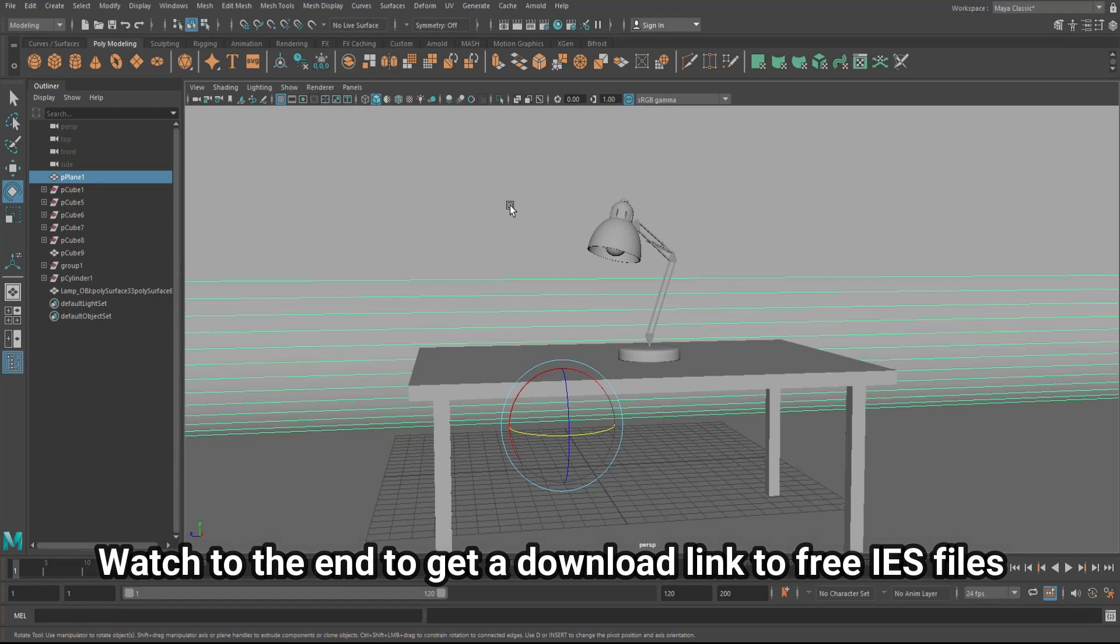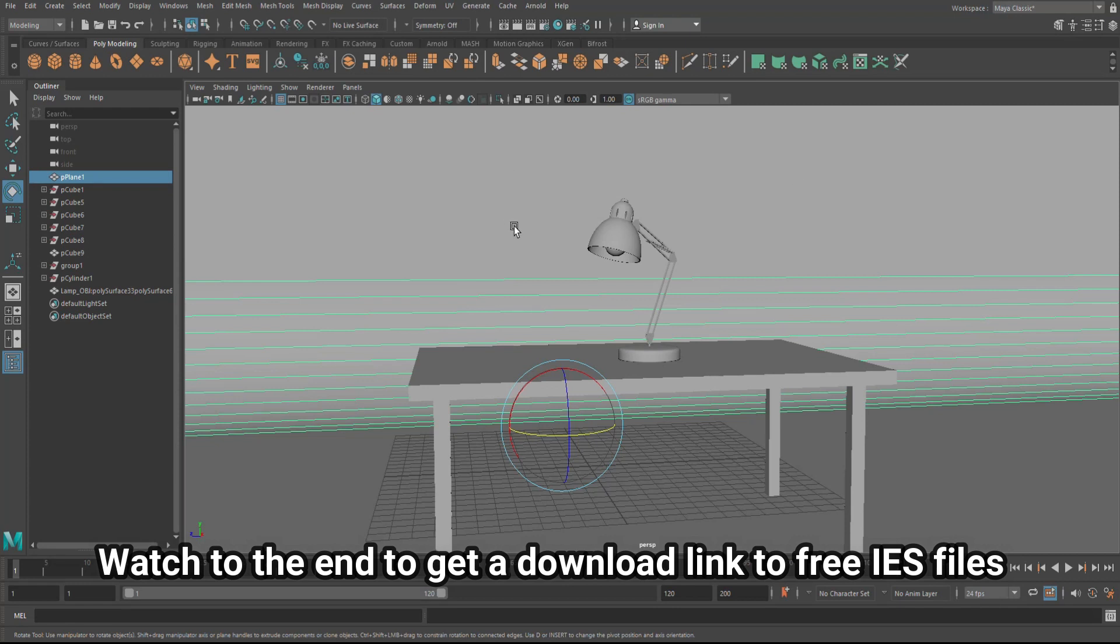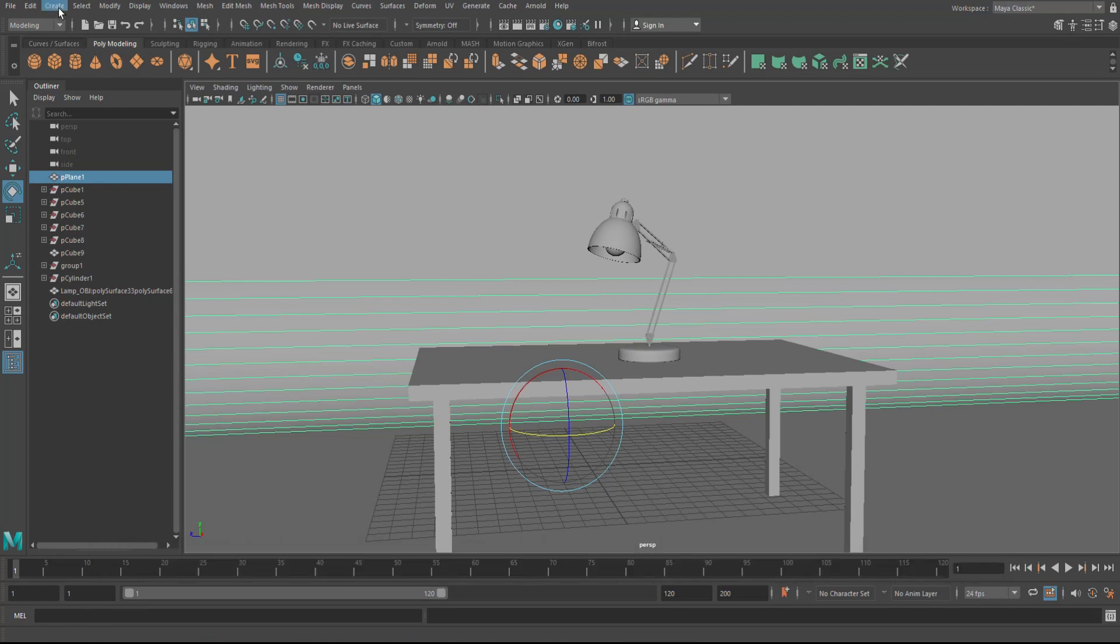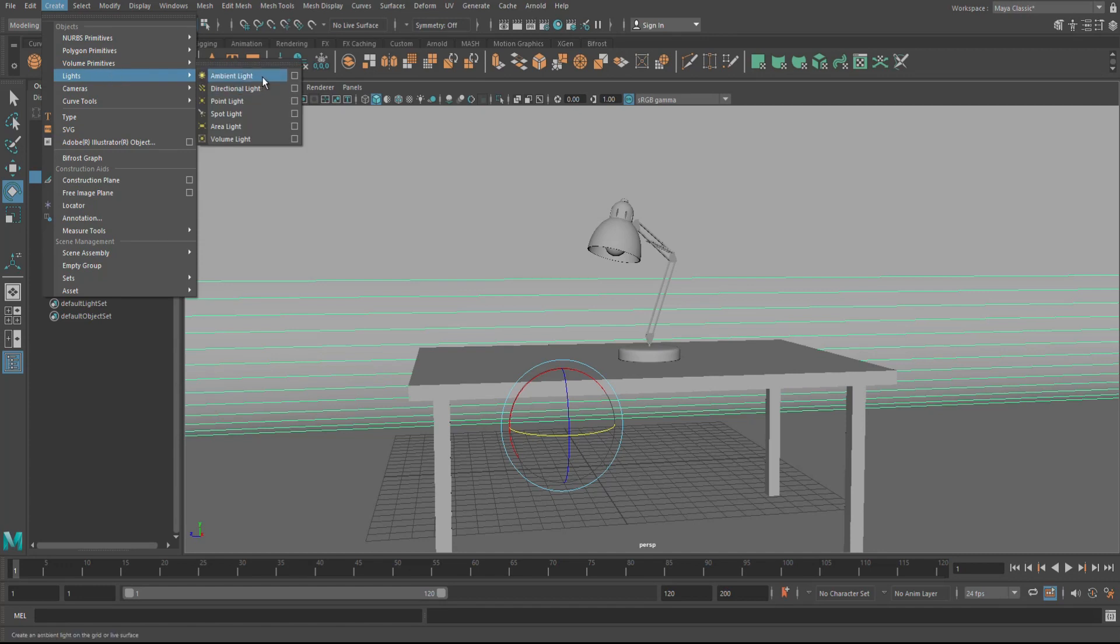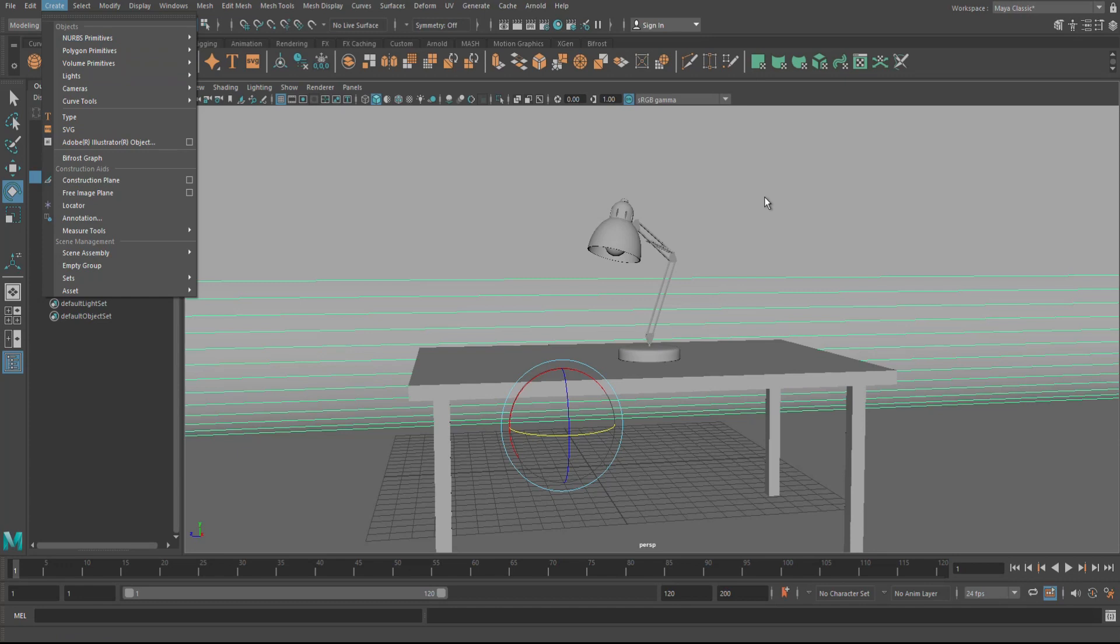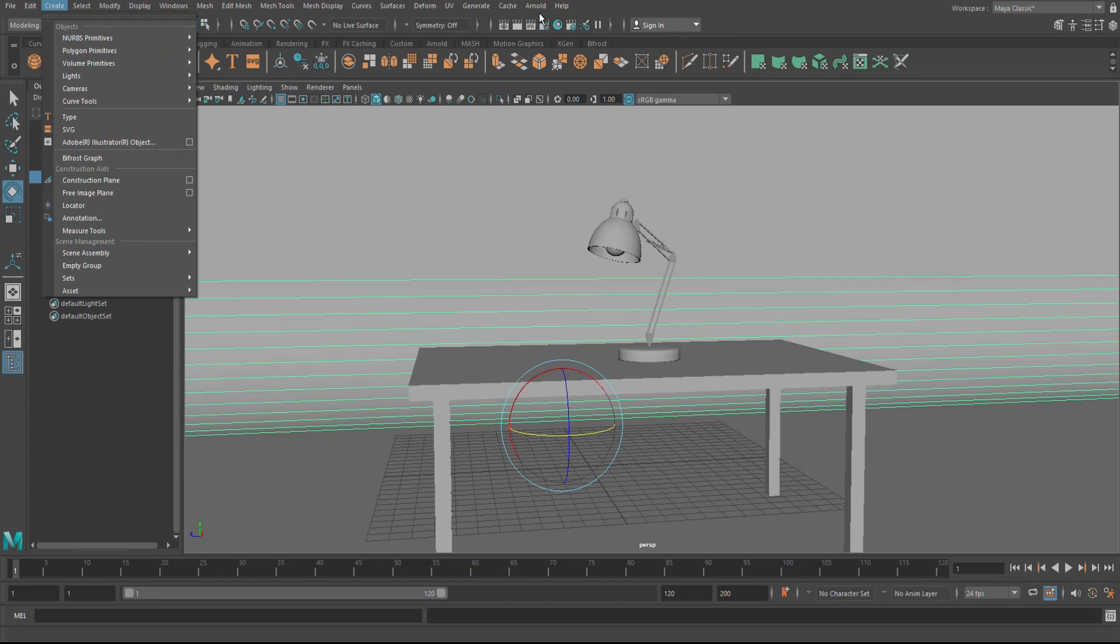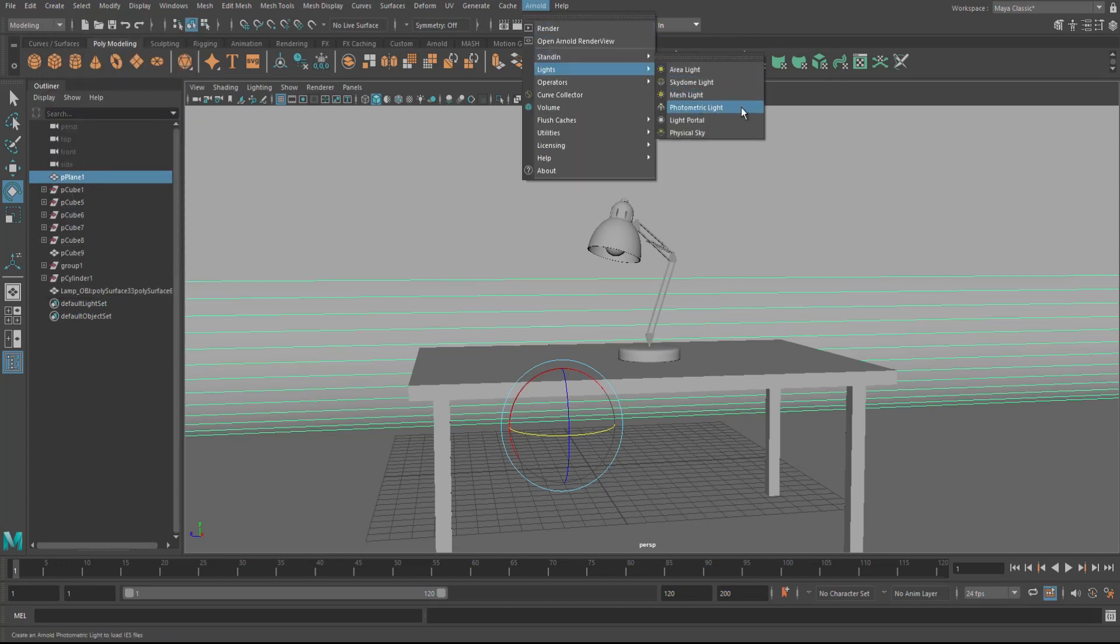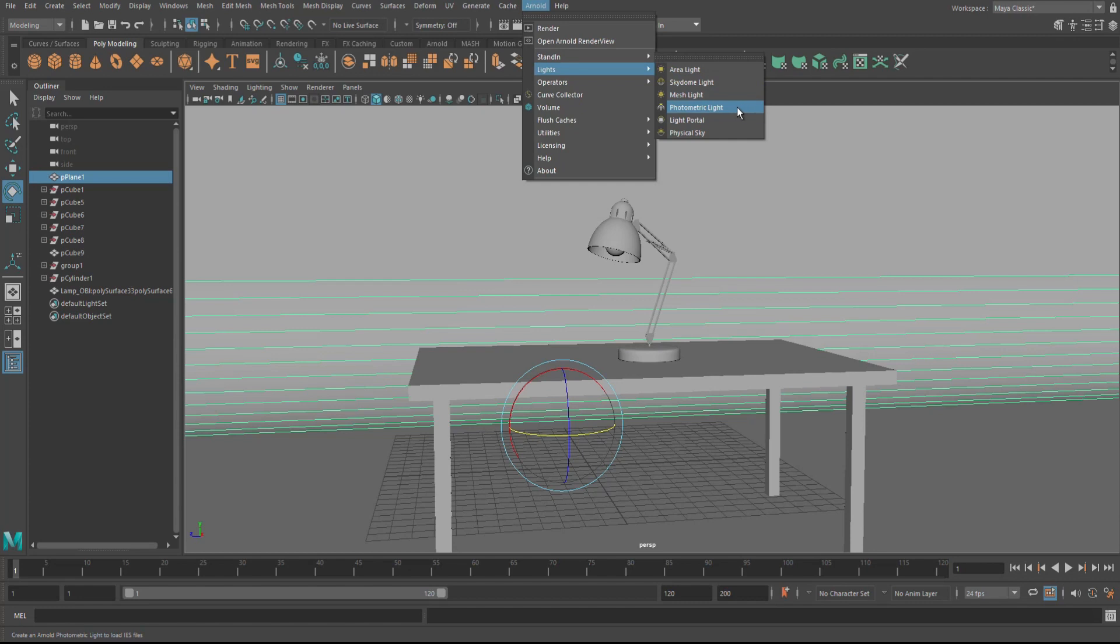Now you're probably aware of the default lighting if you go up to Create and you go to Lights. You got the ambient and the directional and all that, you probably know about those. But if you go to the Arnold tab up here and you go to Lights, you have the option here to select photometric light. So let's do that.